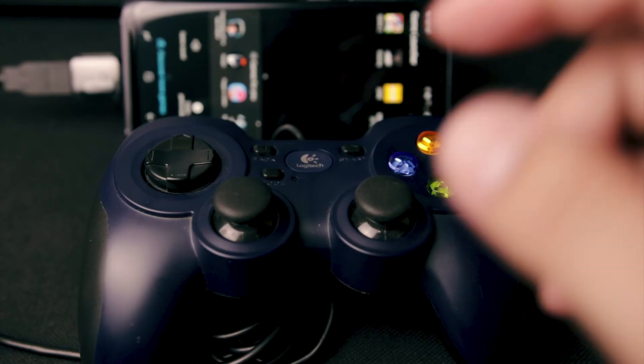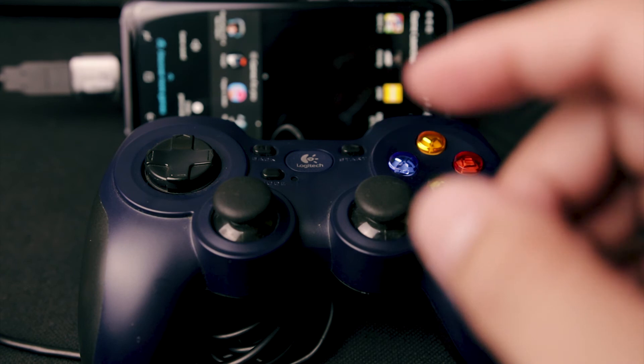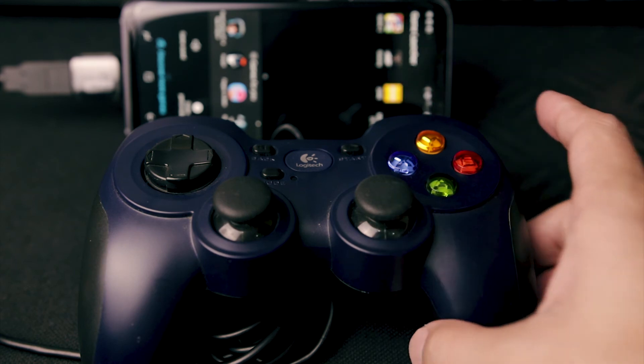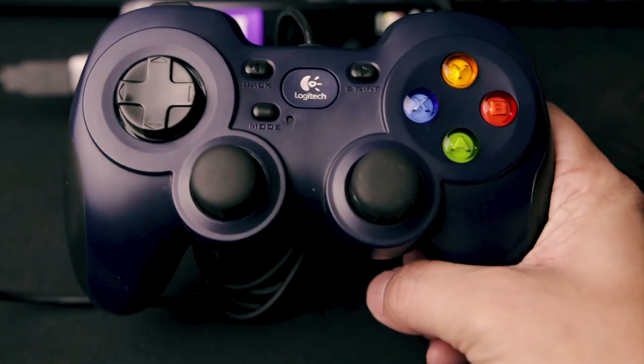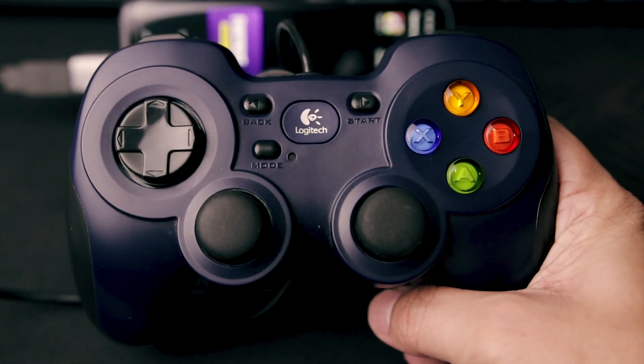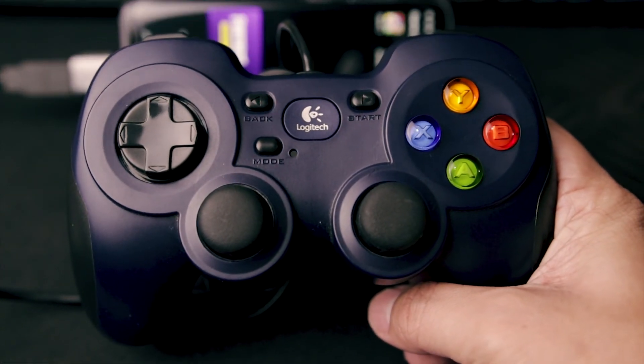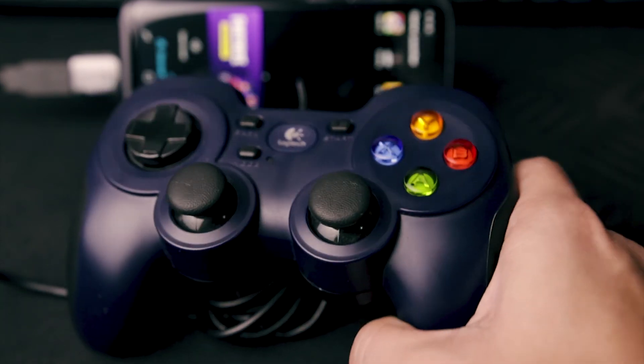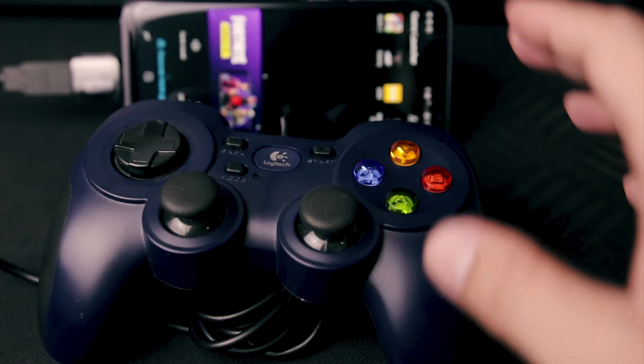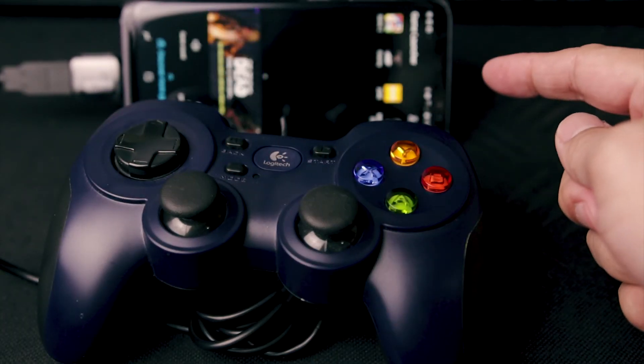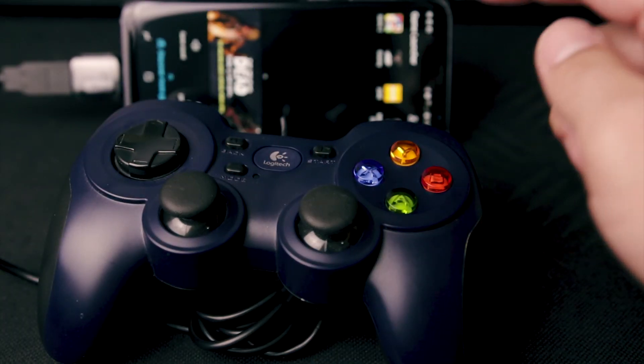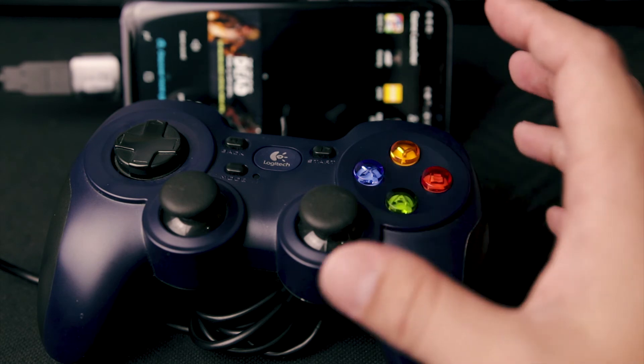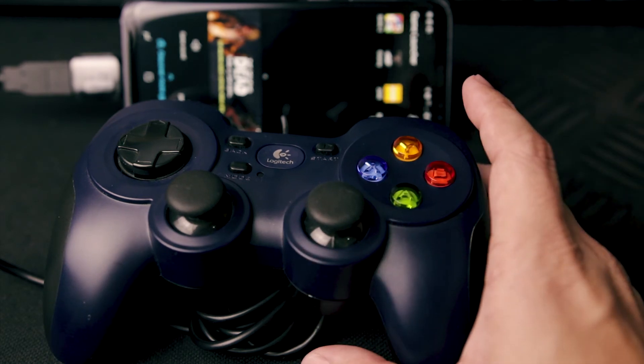So, as you can see, it is that simple to connect a USB gamepad like a Logitech F310 that I have here with your Samsung Galaxy S8 to allow you to play games using the gamepad.